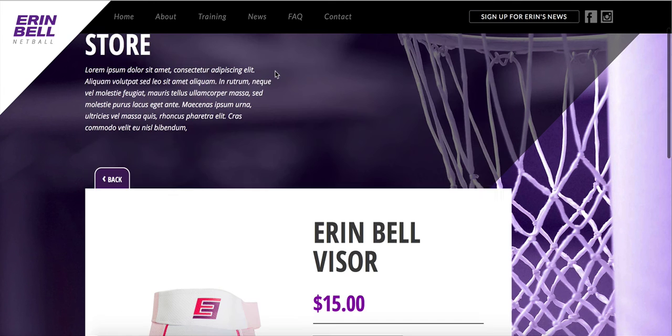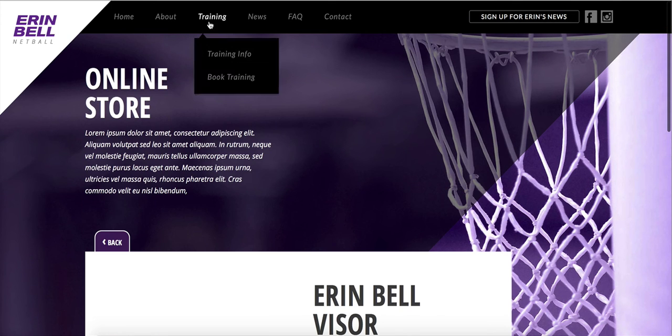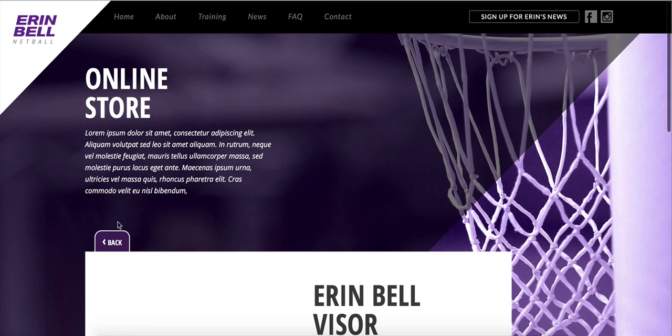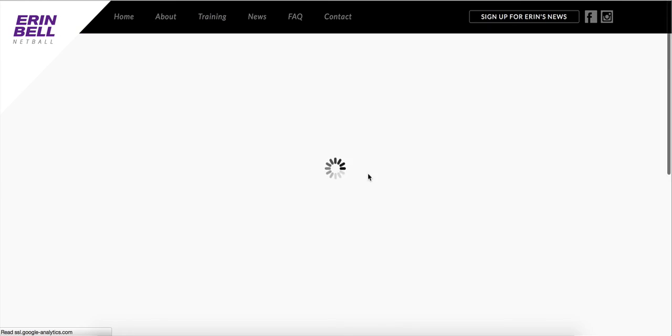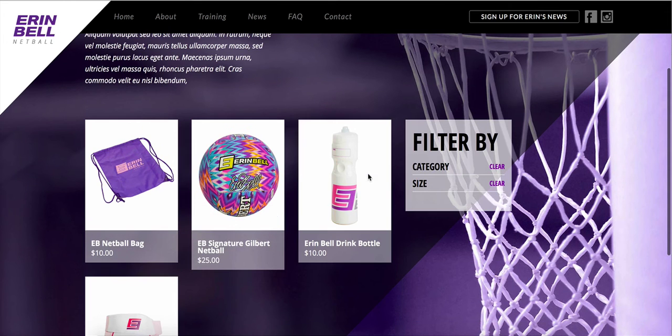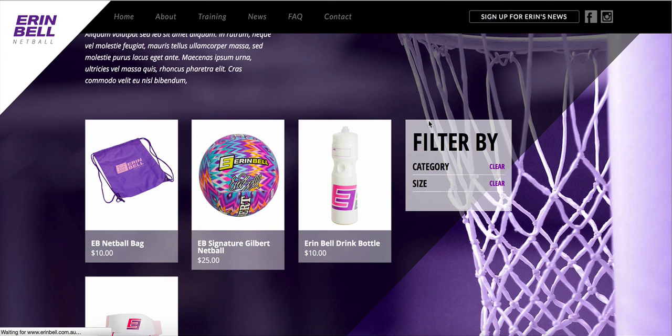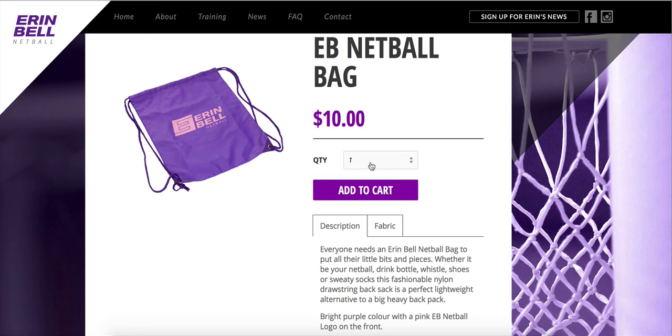And then when we go into add it to our cart.